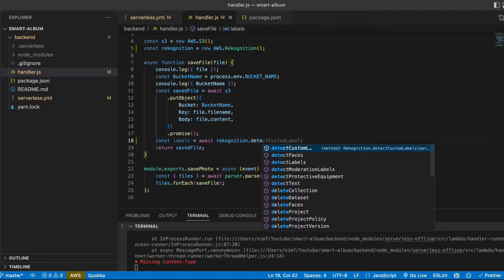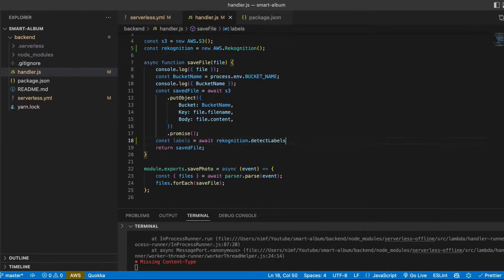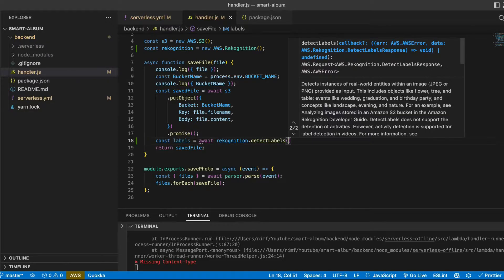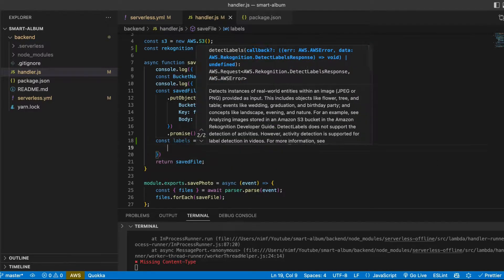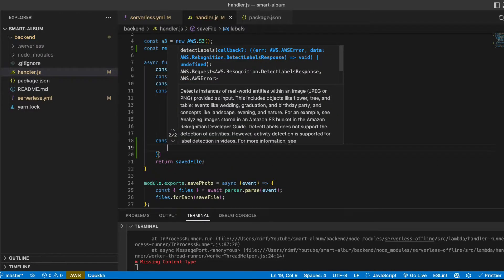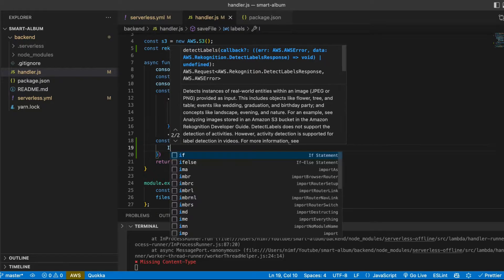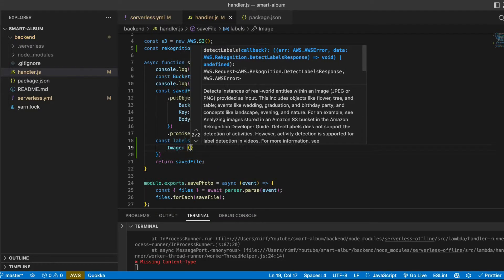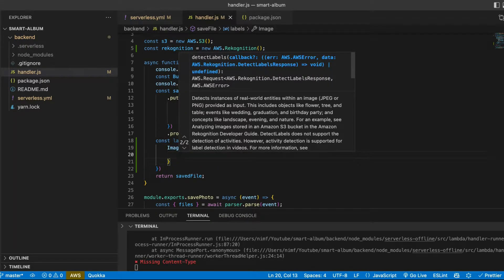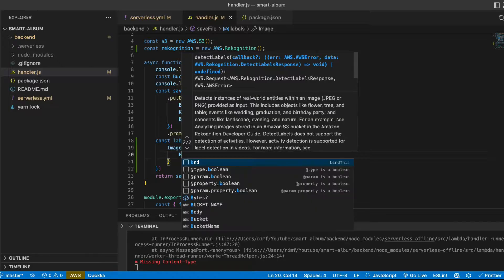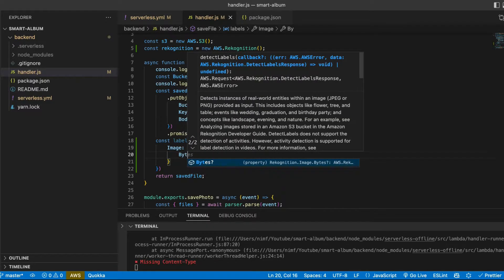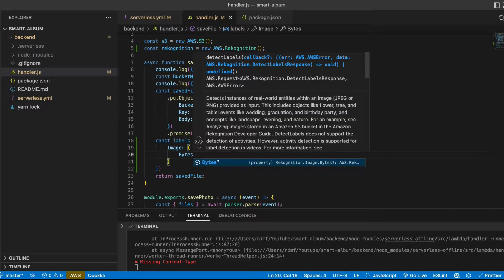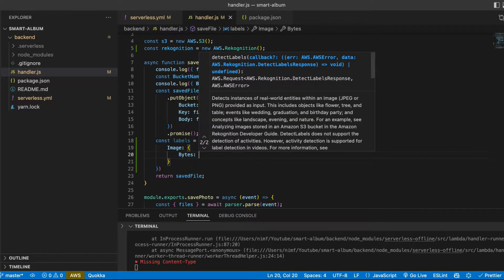We use detect labels. And what we pass here is an object with our image where we pass binary content of the image.